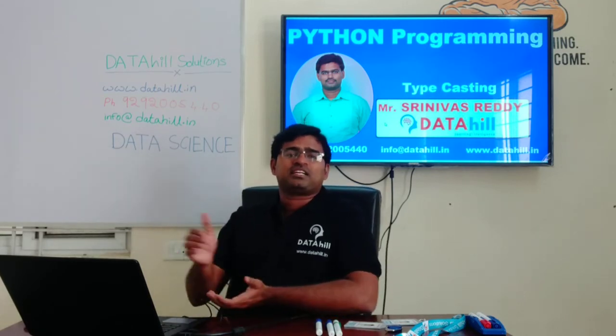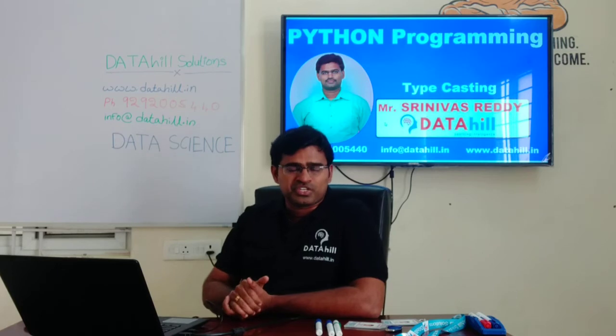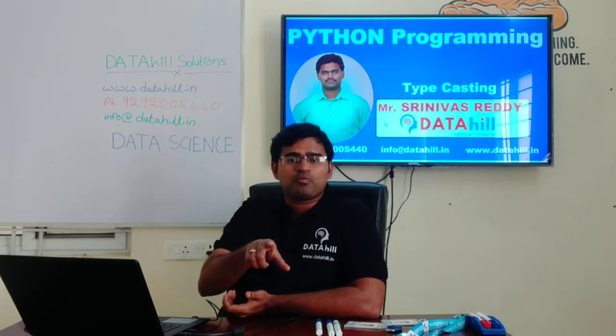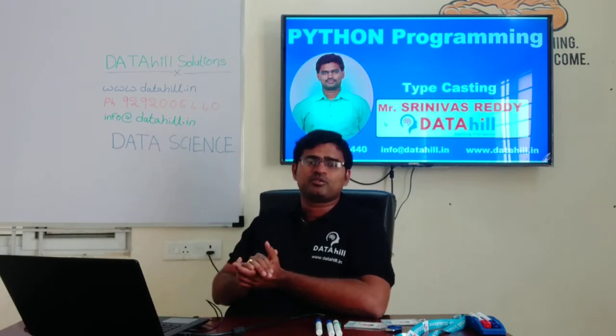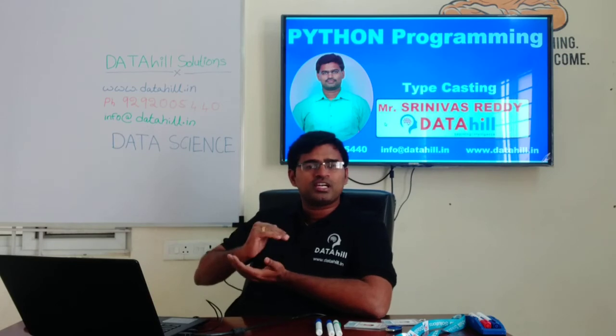10 is an integer data type. 10 is possible to convert into the character data type. But if you take a character, for example a equal to 'srinivas', 'srinivas' is not possible to convert into the integer data type. This is because we are having some priorities on the data types.